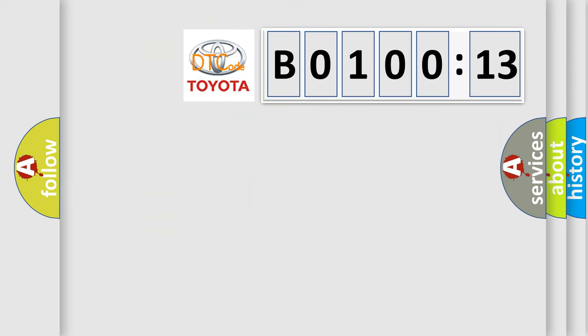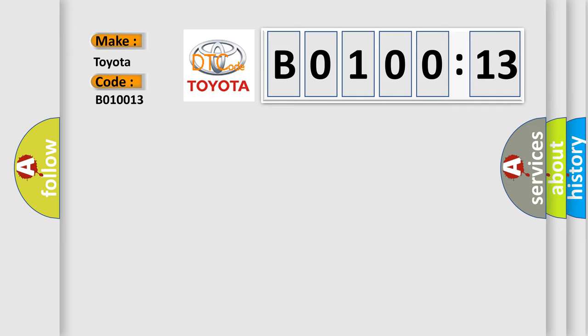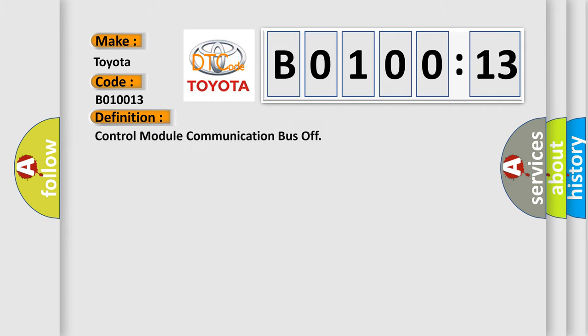So, what does the diagnostic trouble code B010013 interpret specifically for Toyota car manufacturers? The basic definition is control module communication bus off. And now this is a short description of this DTC code.